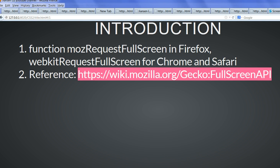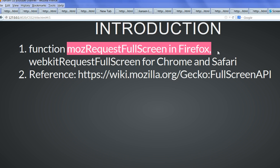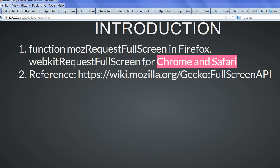In this example, I use the function mozRequestFullScreen in Firefox and webkitRequestFullScreen for Google Chrome and Safari.